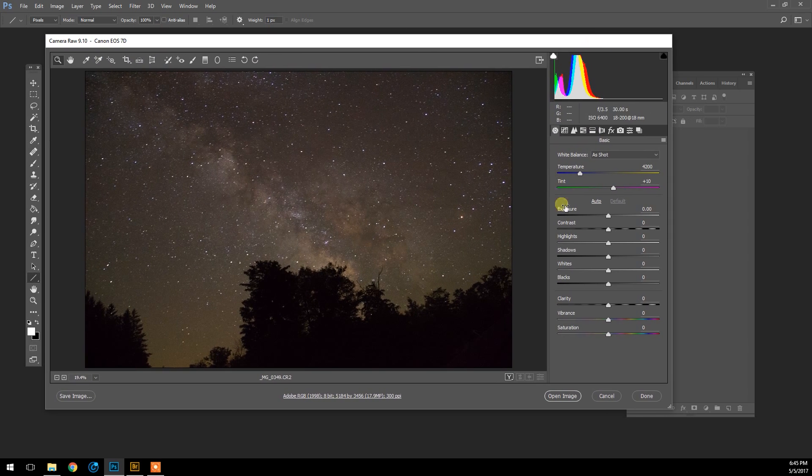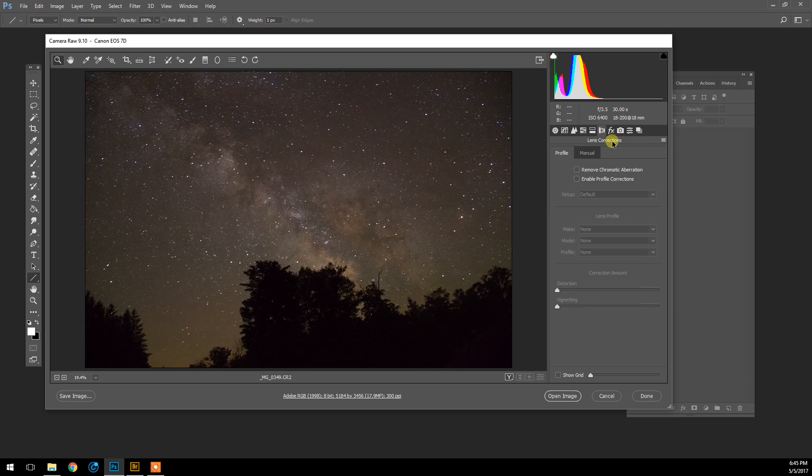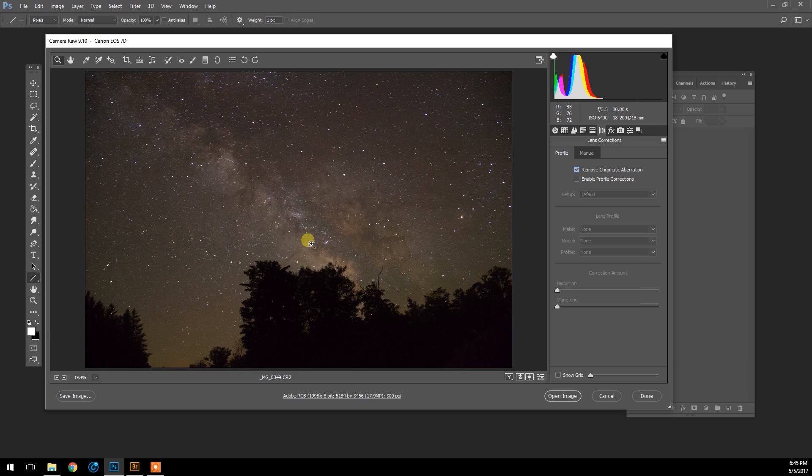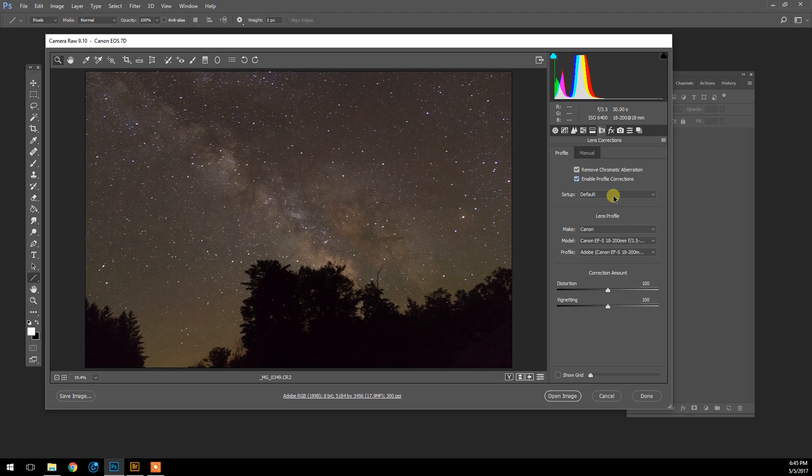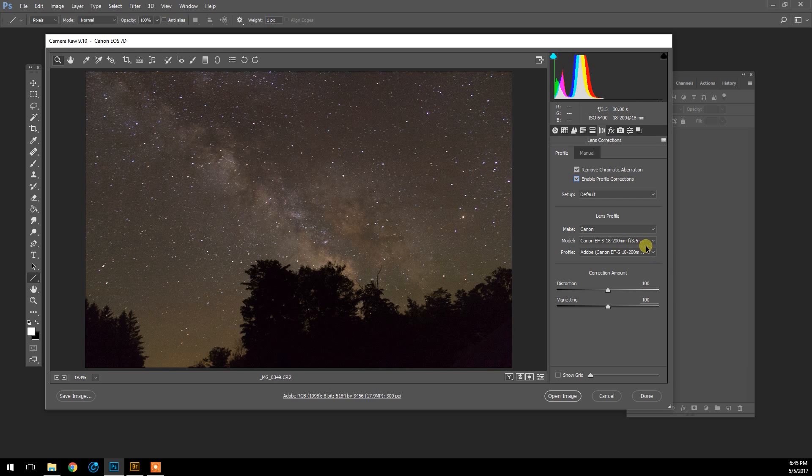So the first thing I'm going to do here in Adobe Camera Raw is look in the Lens Corrections tab here. I'm going to click on Remove Chromatic Aberration, which is the color fringing on the edges of the stars, and then I'm also going to enable Profile Corrections. This is going to read the data from the image frame and tell me which lens I actually used, and here it is: the Canon EF-S 18 to 200 millimeter f/3.5.